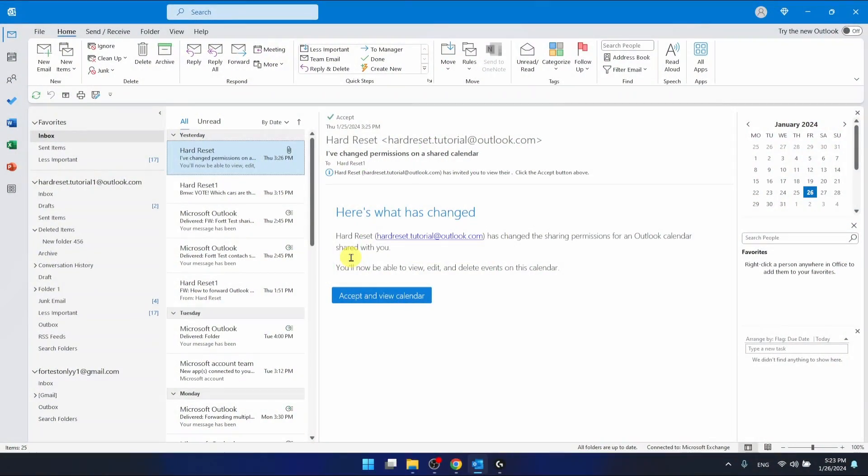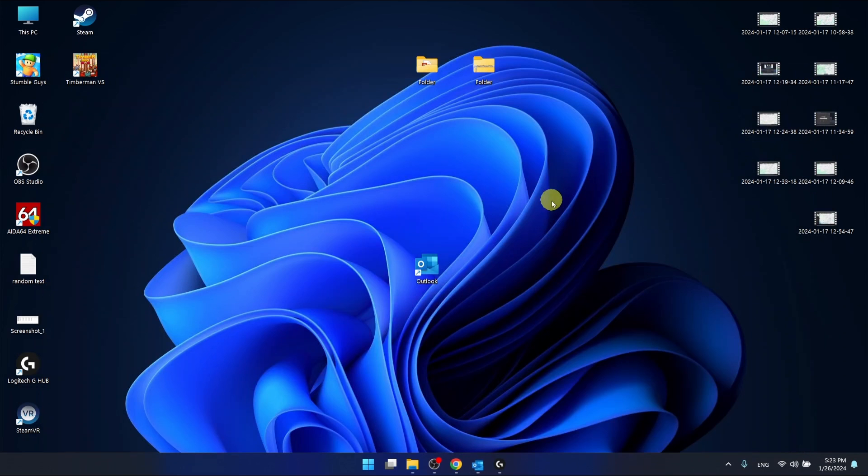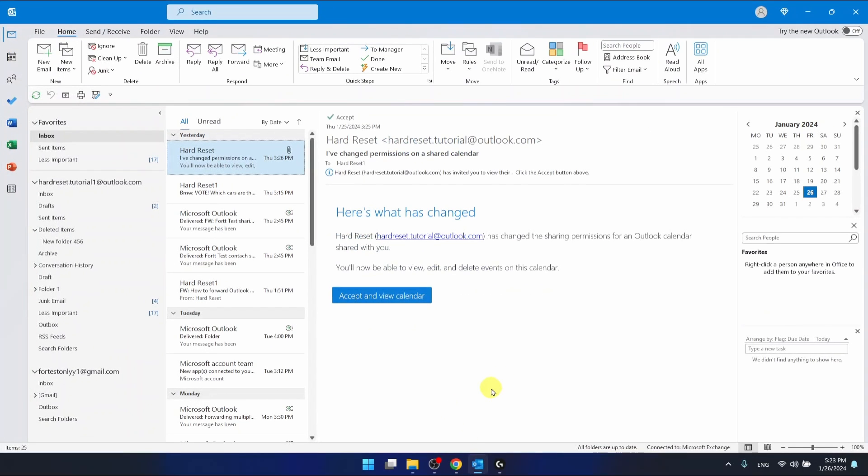I'm using the Outlook 365 version that comes as part of Office 365, and I'm also using the desktop application. If you have another version of Outlook, it doesn't matter because it's going to work pretty much the same.